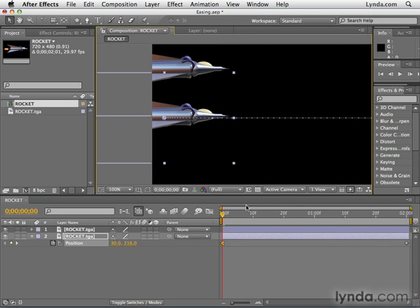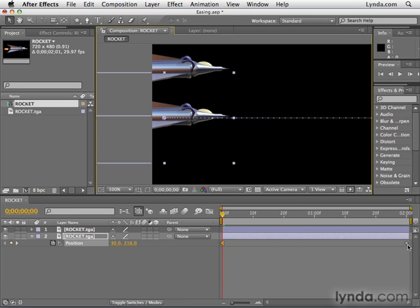Also notice that the shape of our keyframe changed. These diamonds we've been seeing so far just indicate that we've created a keyframe with linear interpolation. And now this half an hourglass that we're seeing indicates that the motion is not constant.